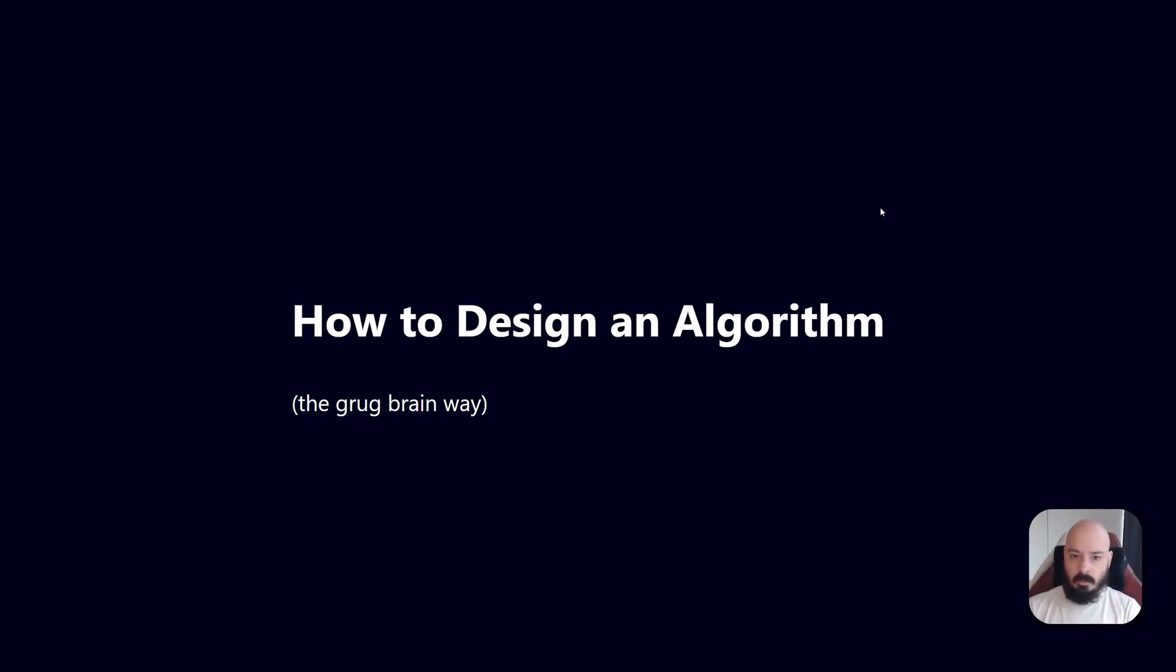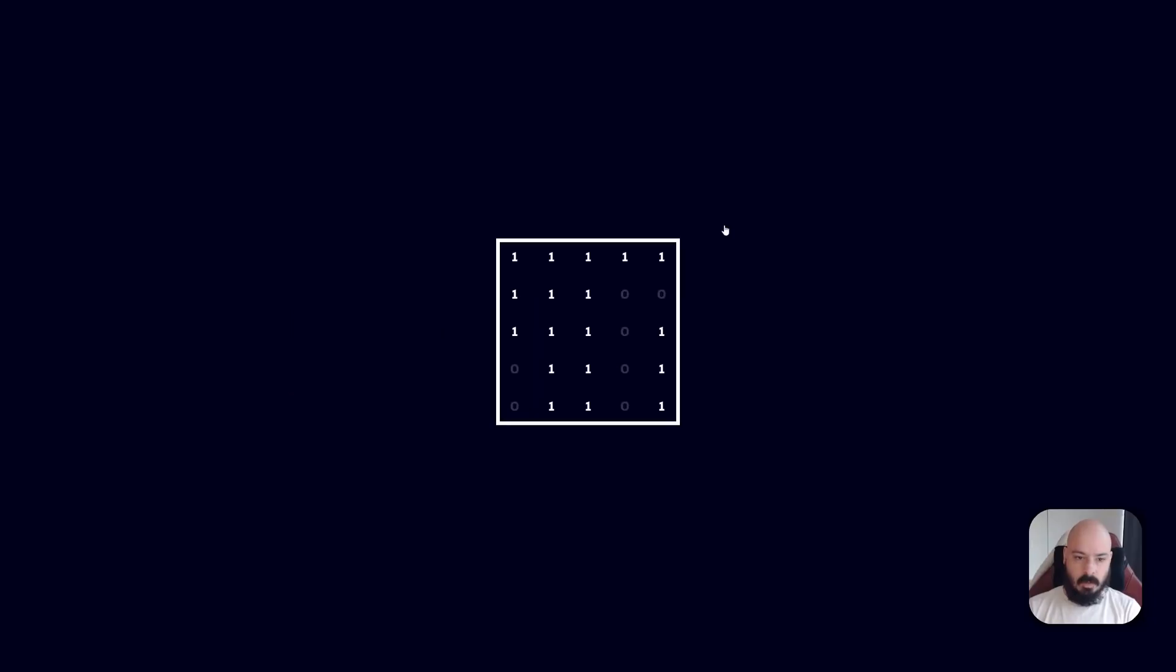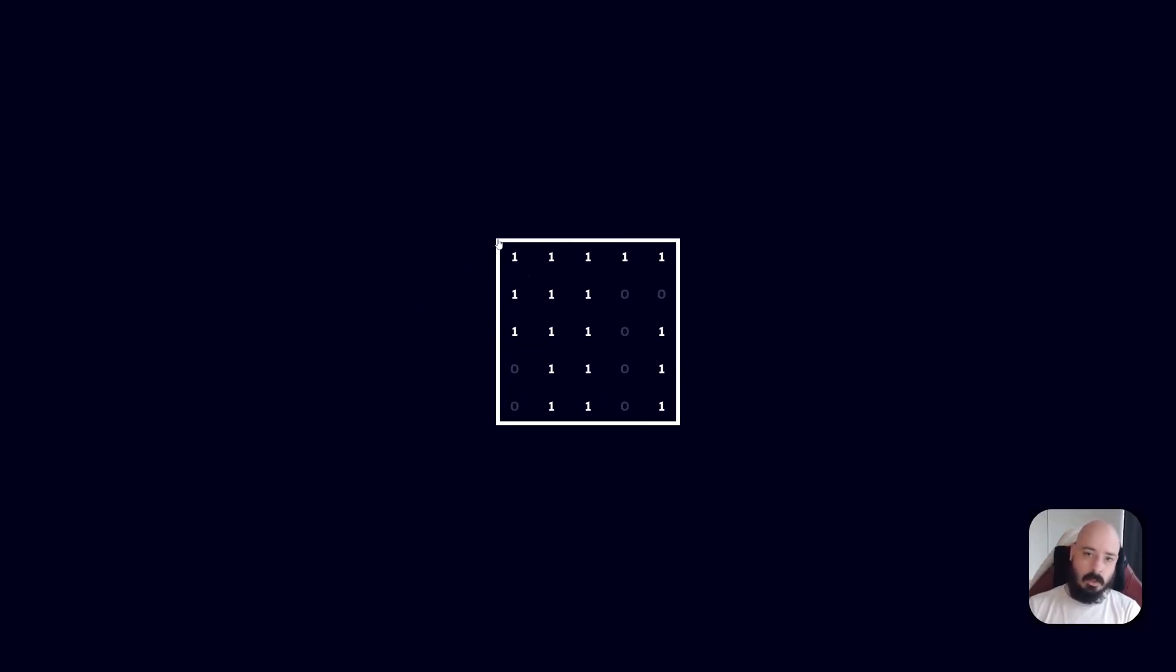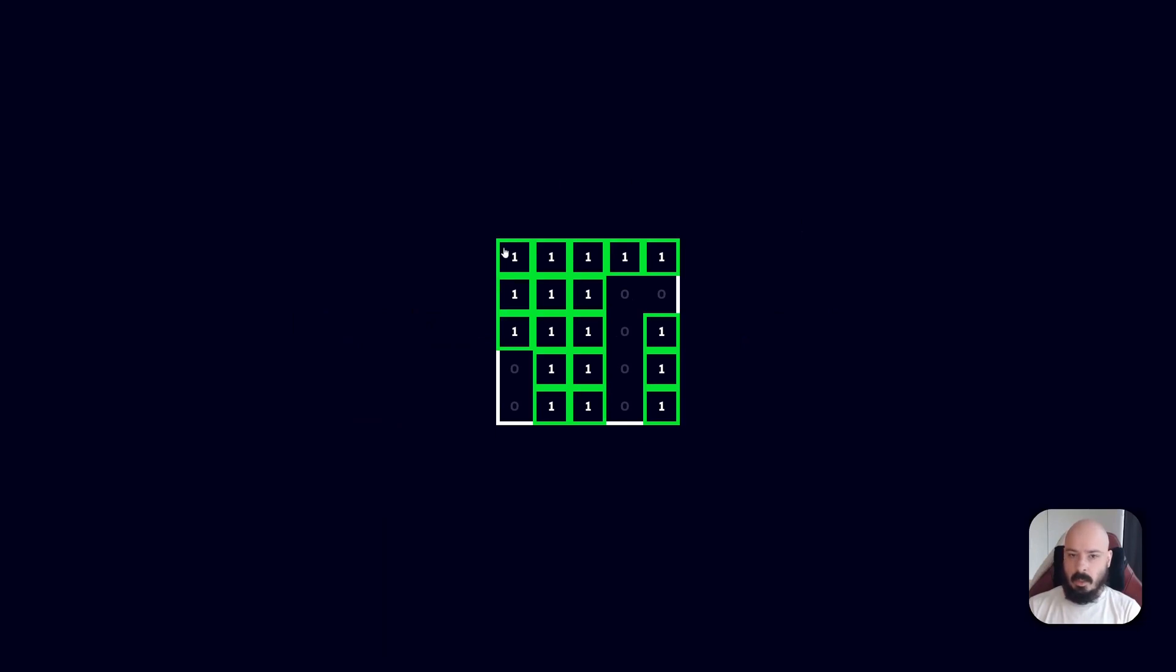We had a bit of an issue where basically we had this level data coming in. This is what it kind of looked like, and you can see these ones represent where tiles are. So I'm making a 2D tile game and the ones are where the tiles are and a zero is where the air is.